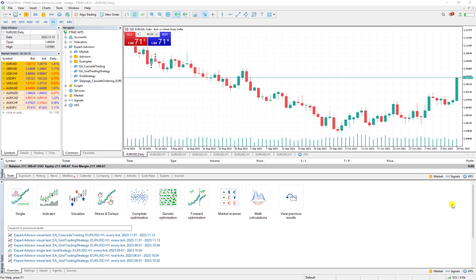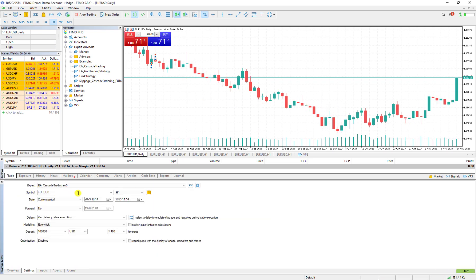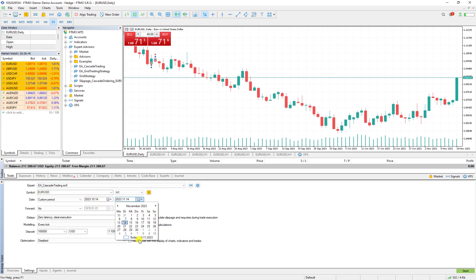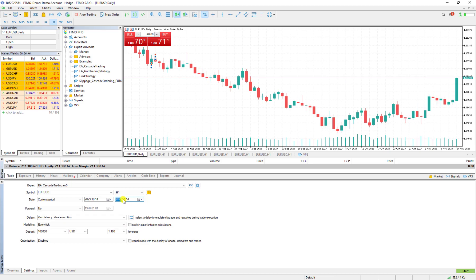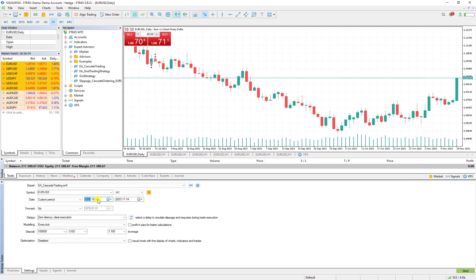Let's continue about the topic. We have a strategy, this strategy for example, it doesn't matter what it is. The name here is Expert Advisor Cascade Trading for example, and I want to test it for the last one month from October 14th to November 14th and it is going to be tested on EUR/USD.